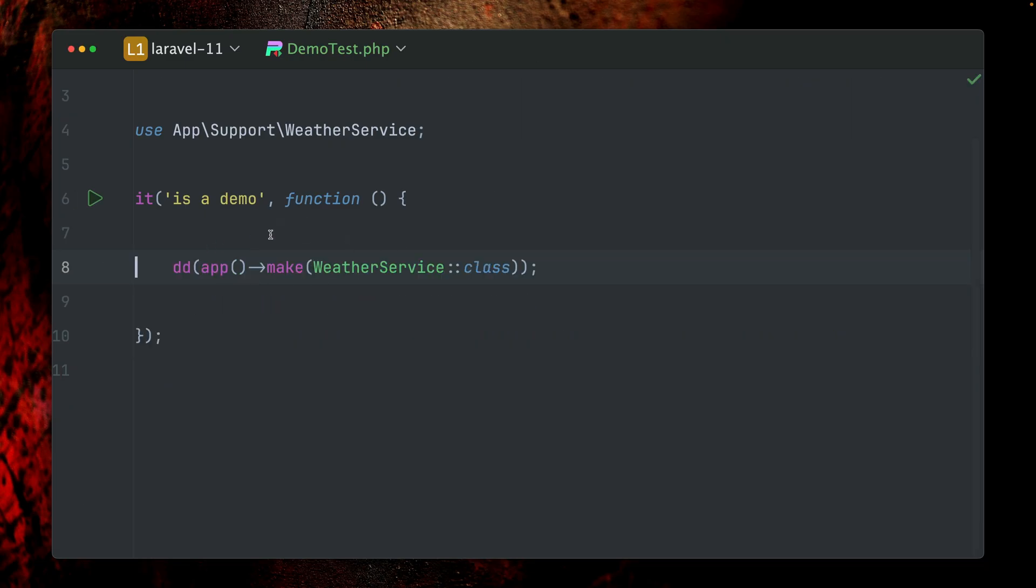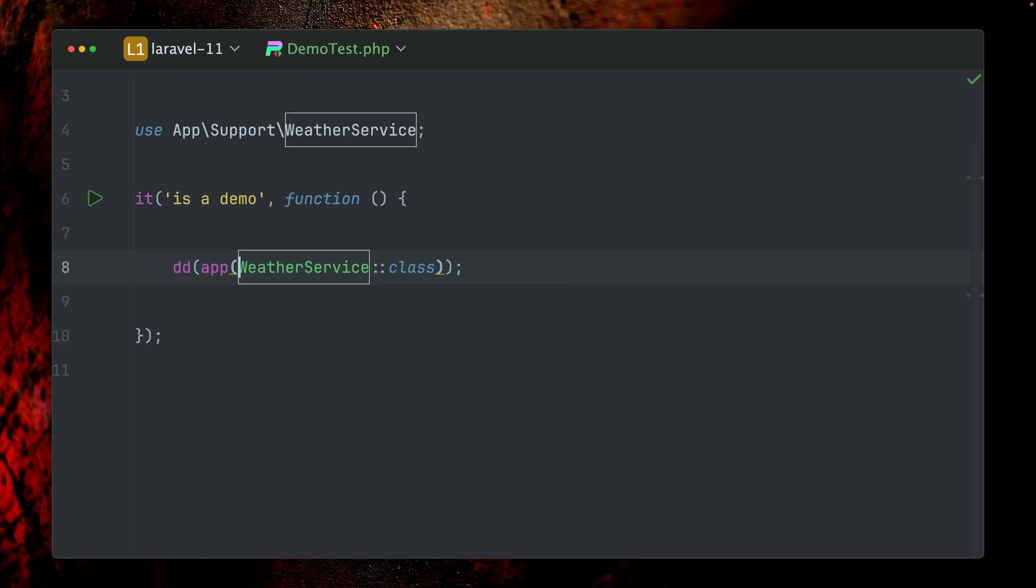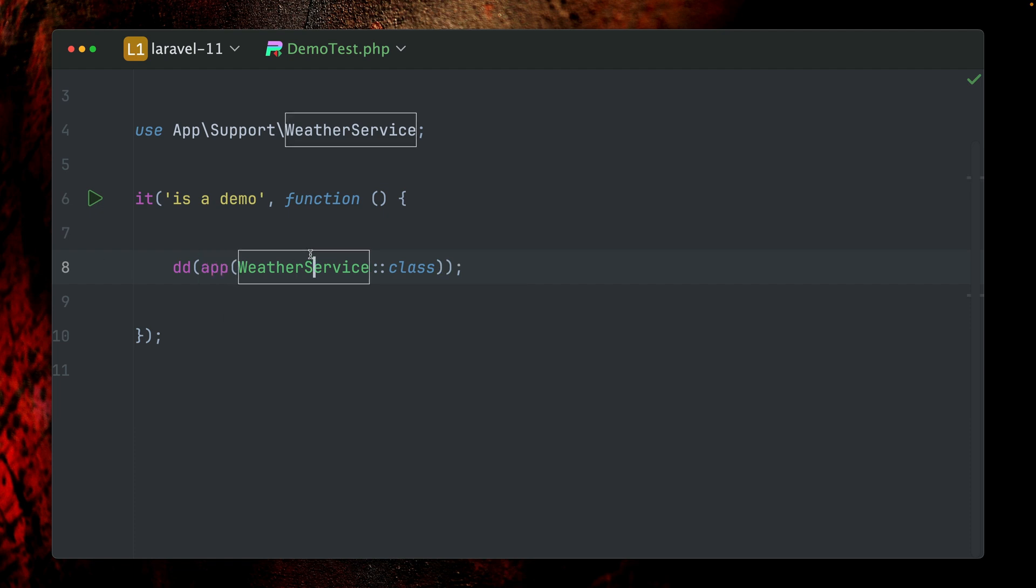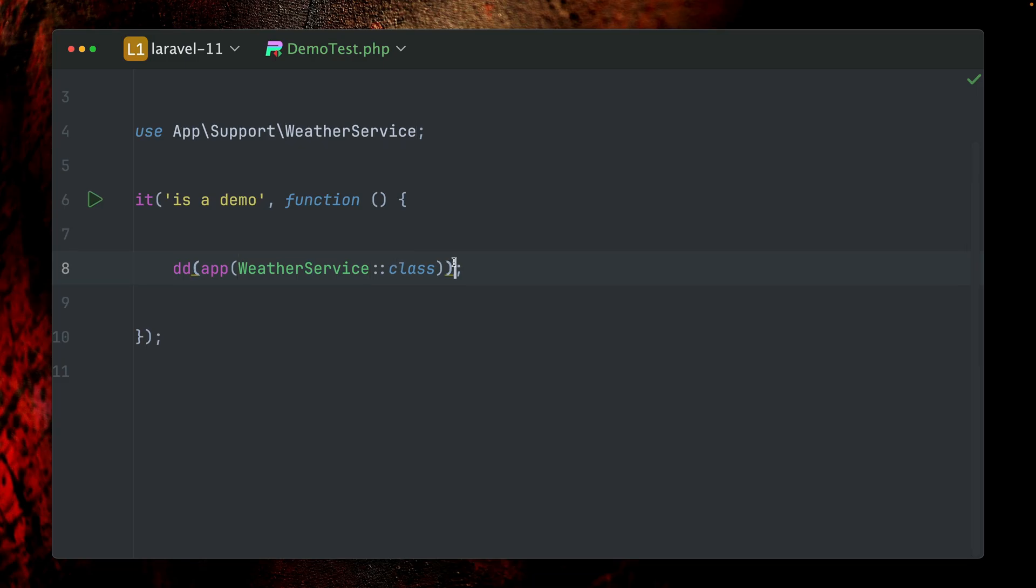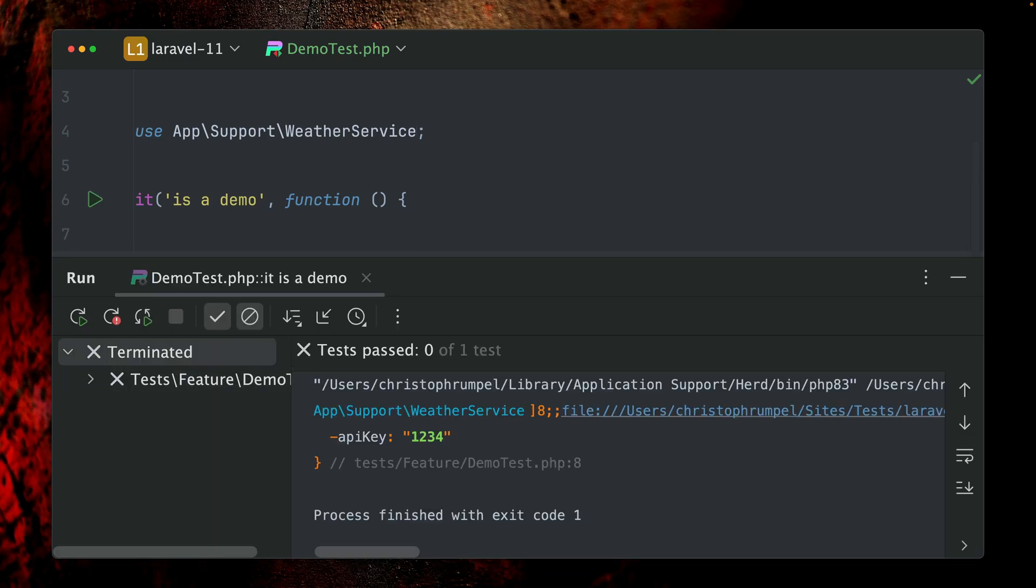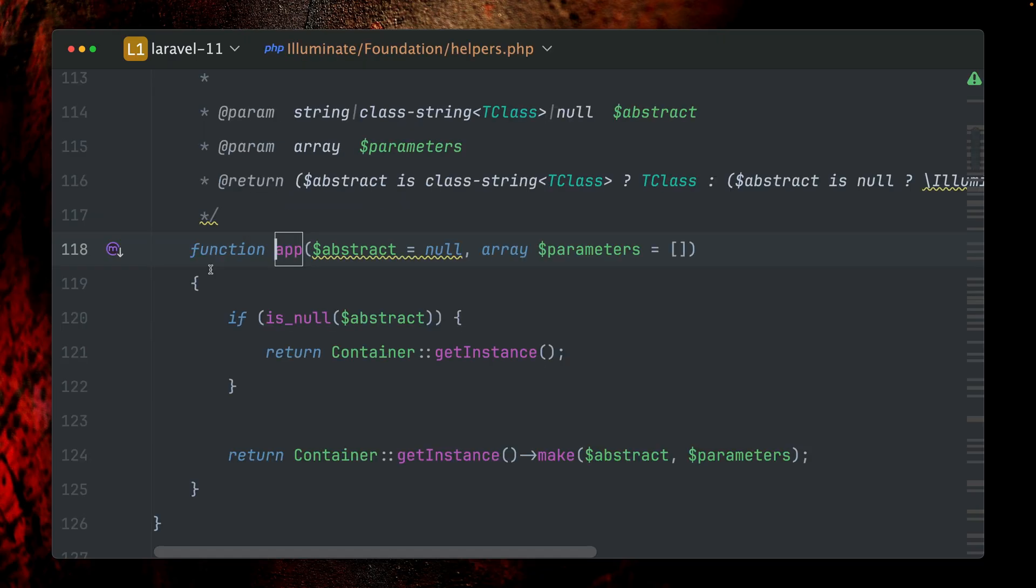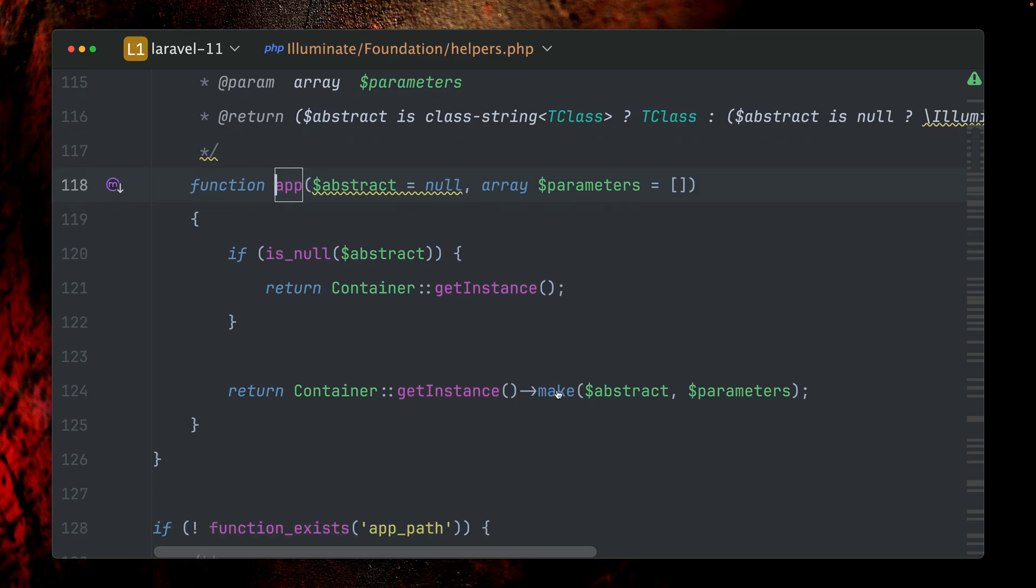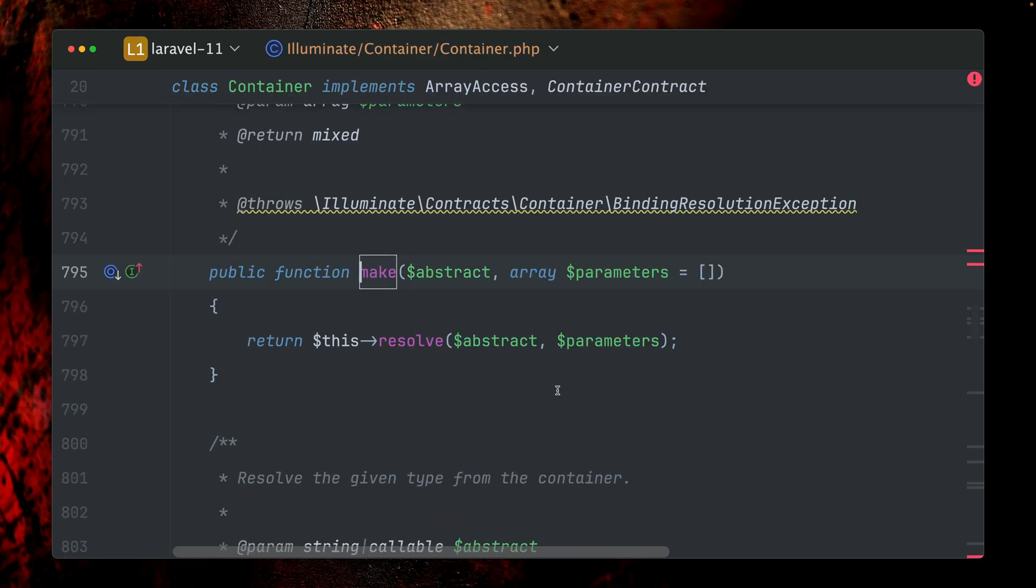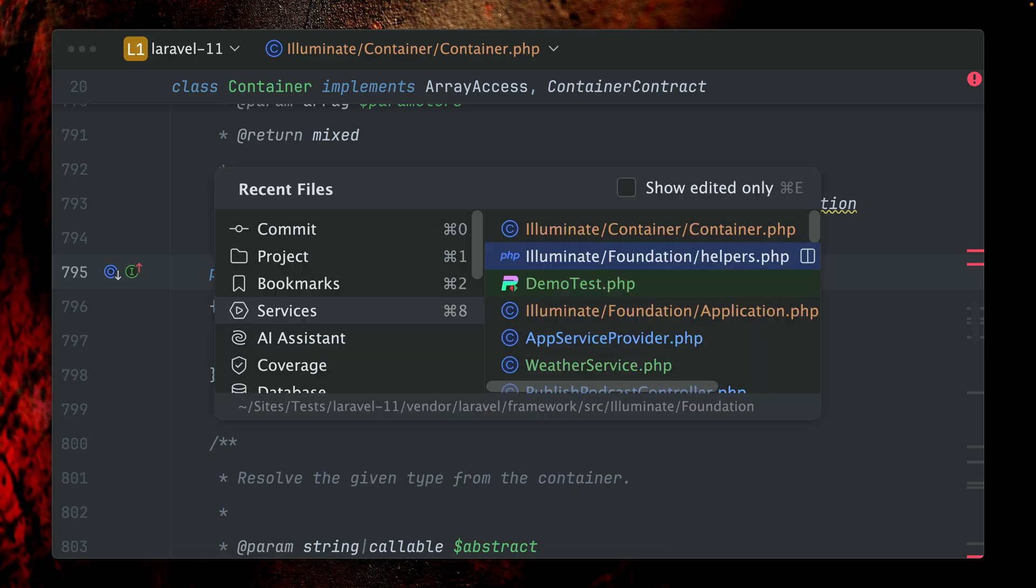But next to those two methods, we also got two more. So what else do we have? We also can do this here. Instead of calling the make method on the application instance, we're just using the global app function here to provide our service directly that we need, the WeatherService. And of course we get this back as well. If we take a look at this function here, you can see we're checking if the abstract is null. Then we're just going to provide an instance of the container. But if it's not null, then we're going to call this make method here.